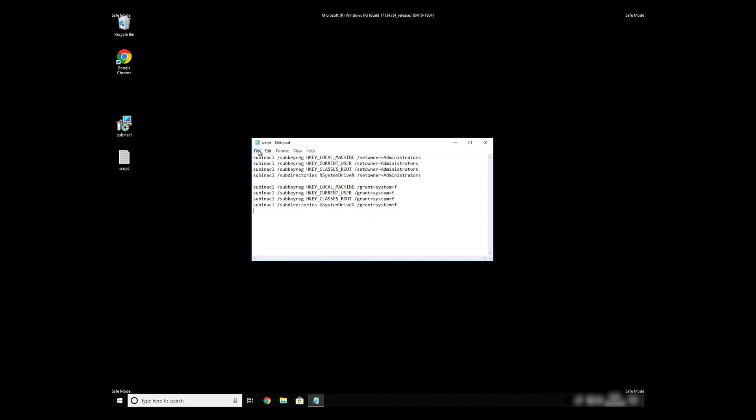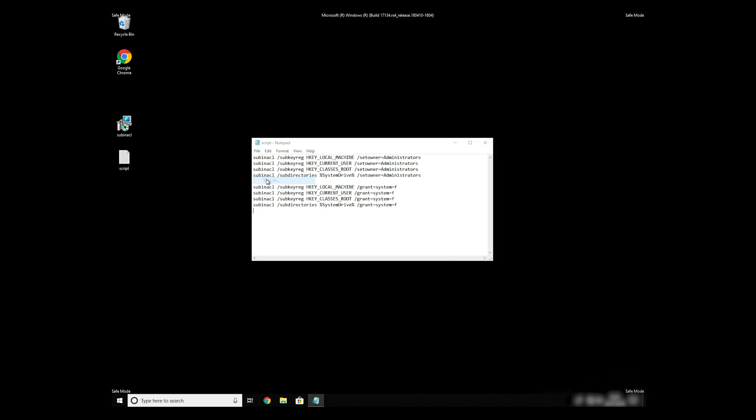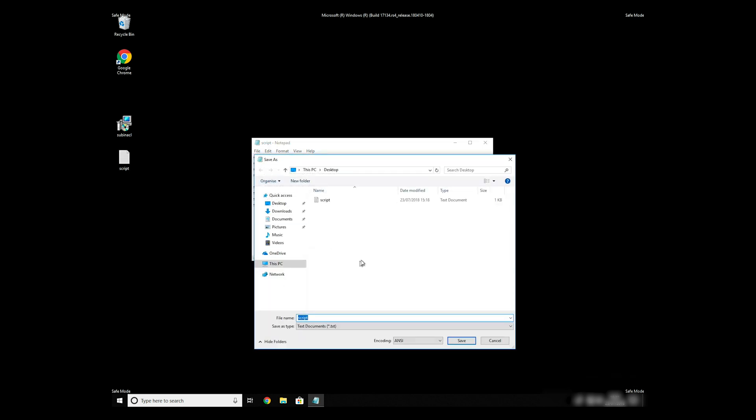Paste it to Notepad, then click on File Save As. Save it anywhere where you will find it, for example, on your desktop. Name the file anything you will remember, but at the end don't forget to type .bat.